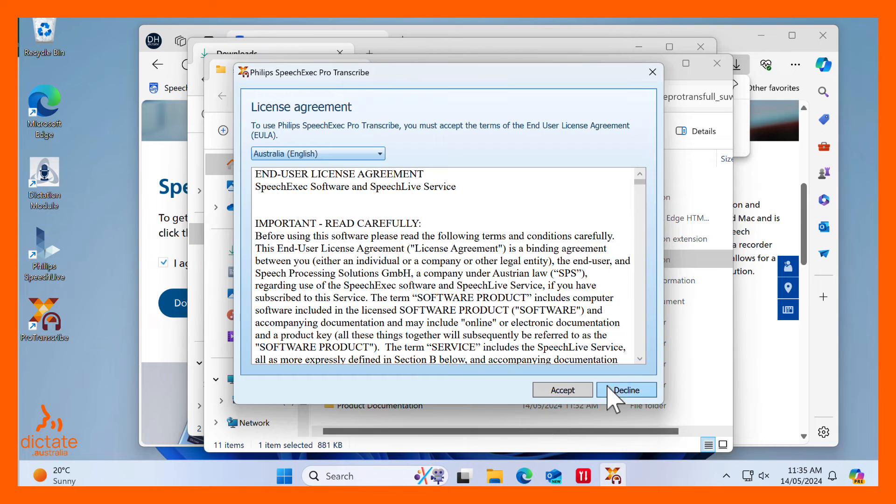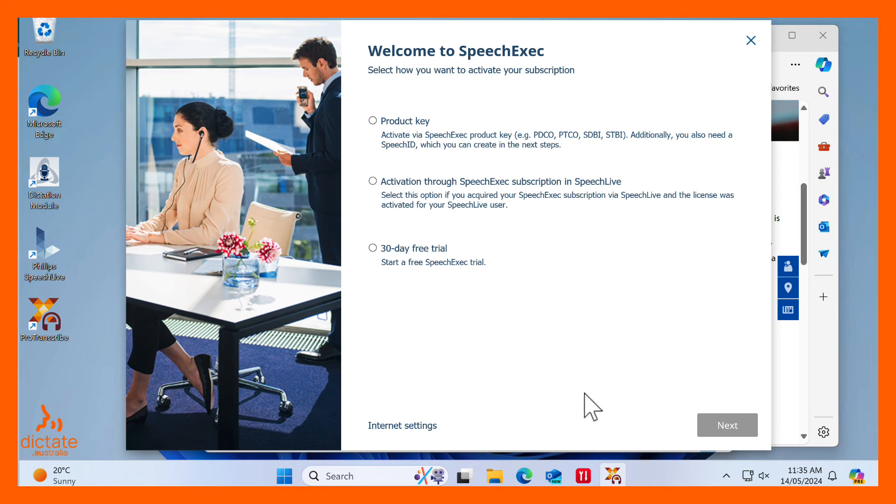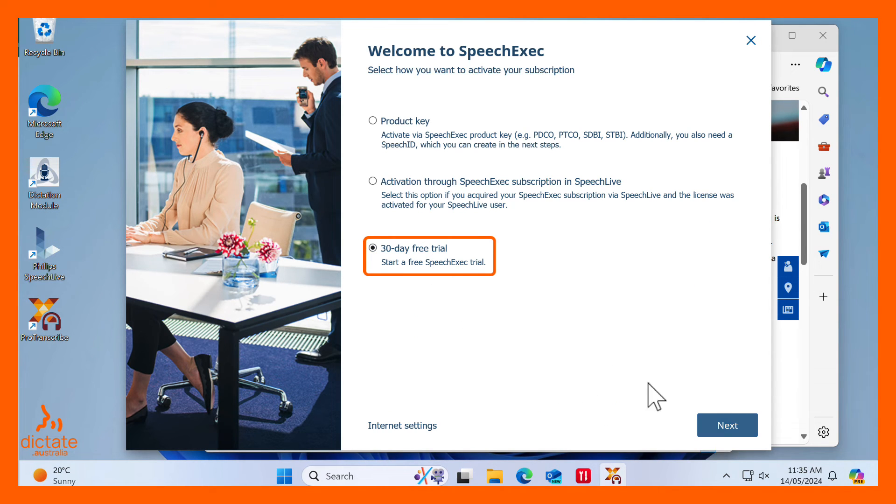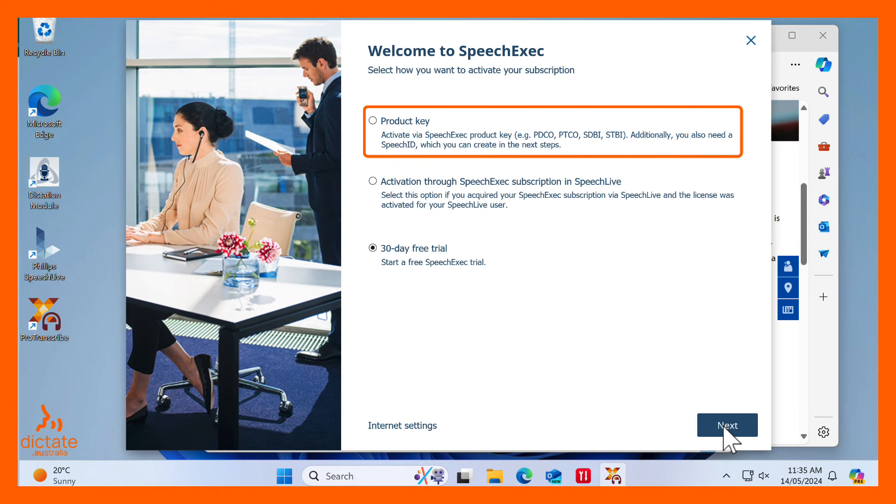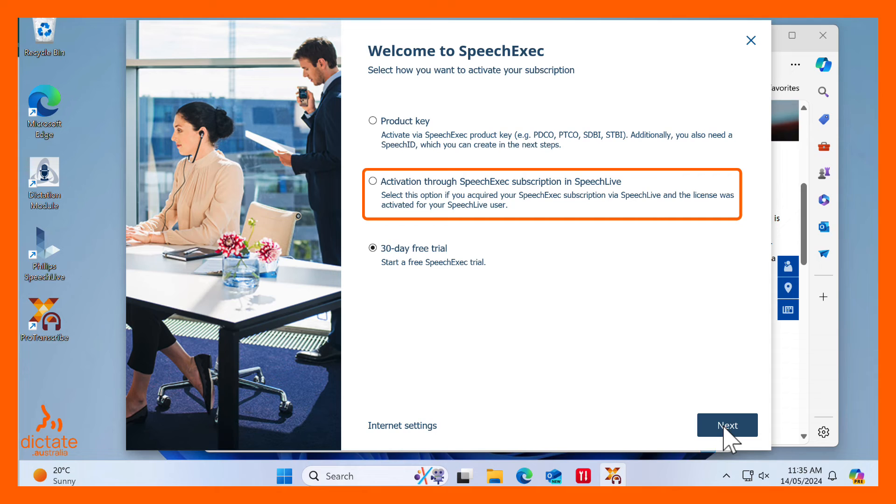Accept the End User License Agreement. Click the 30-Day Trial option. If you decide that you want to purchase a license key after your trial, the first option, Product Key, is where you would enter that key. If you use the Philips SpeechLive Cloud Dictation and Transcription Workflow software, the second option is what you would select.